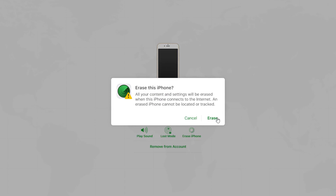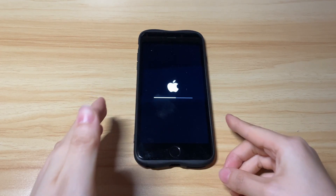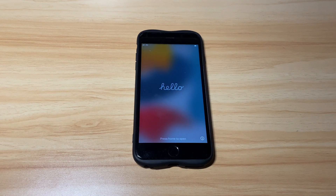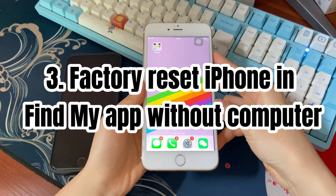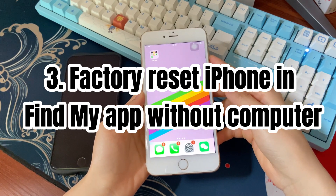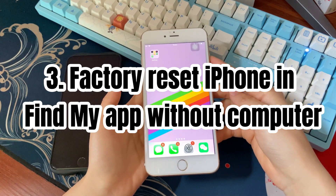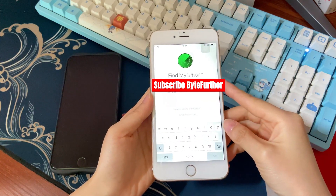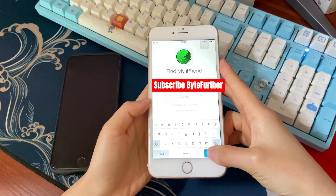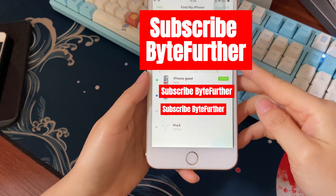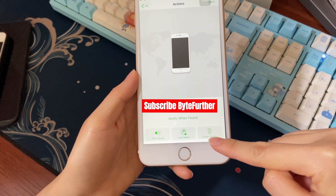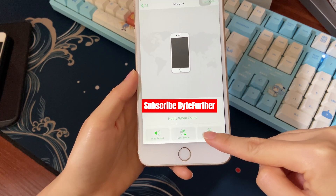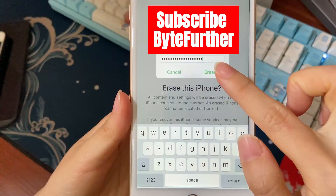If your device is connected to a stable internet network, your unavailable iPhone will be reset. It'll take a few minutes to erase your device content and bring it back to factory settings. You can also use the Find My app on another iOS device to reset the iPhone unavailable screen without a computer. Go to Find My app and log in with the Apple ID used to sign into the unavailable iPhone. In the Devices tab, choose your locked iPhone, then swipe up and scroll down until you see the 'Erase this device' option. Click it and type in your Apple ID password to trigger the reset process.